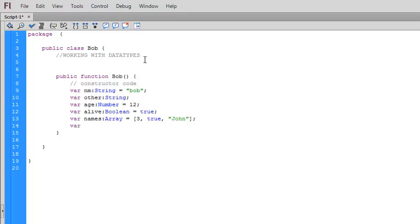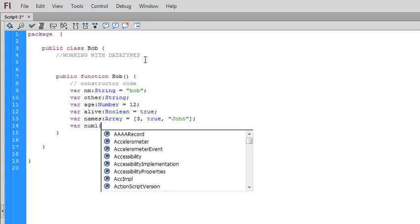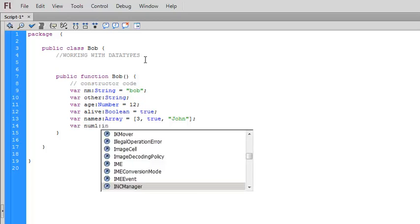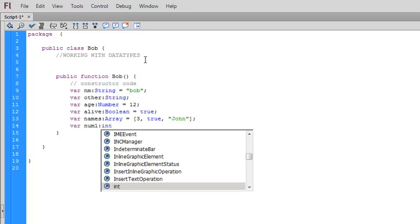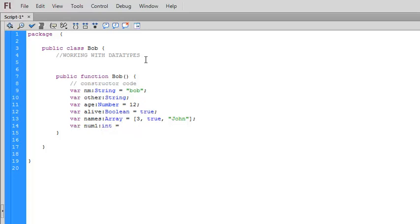We can create a variable which is type int. This is integers only. So one, two, three. That is an integer.